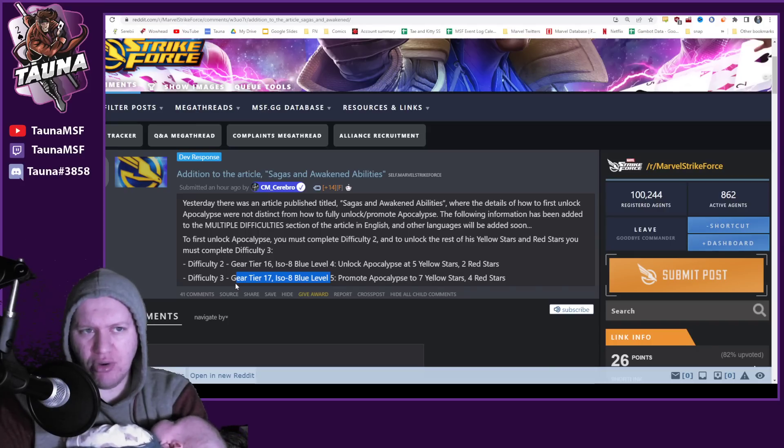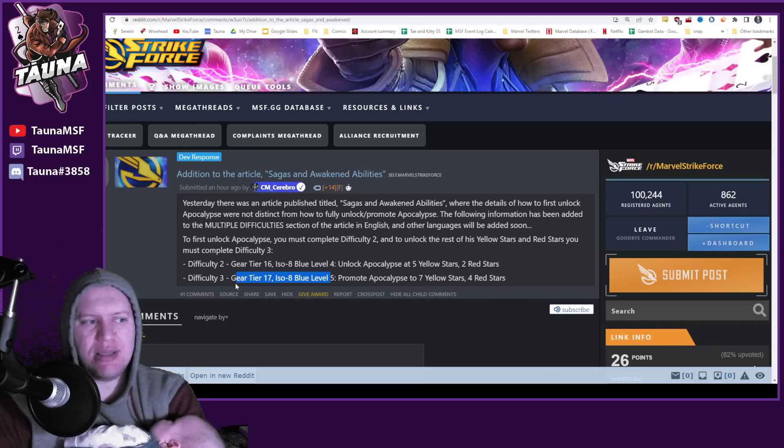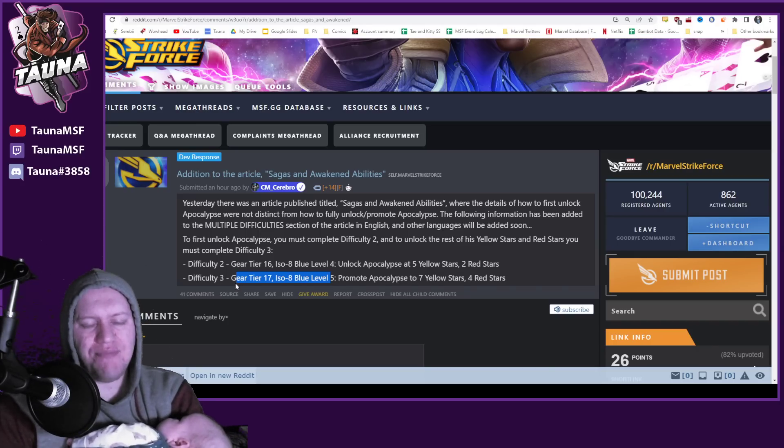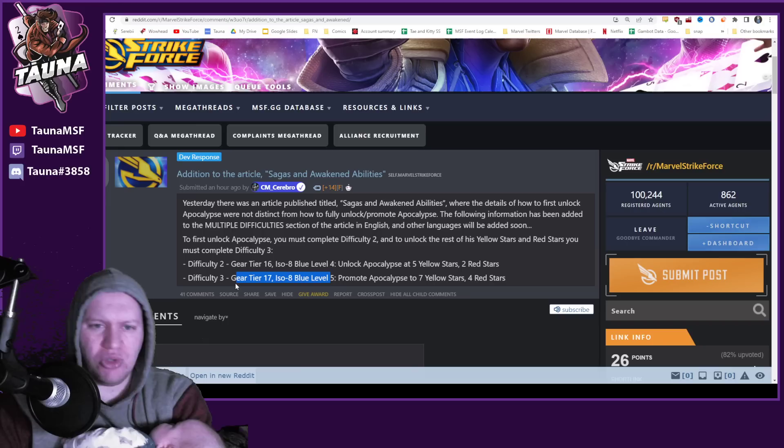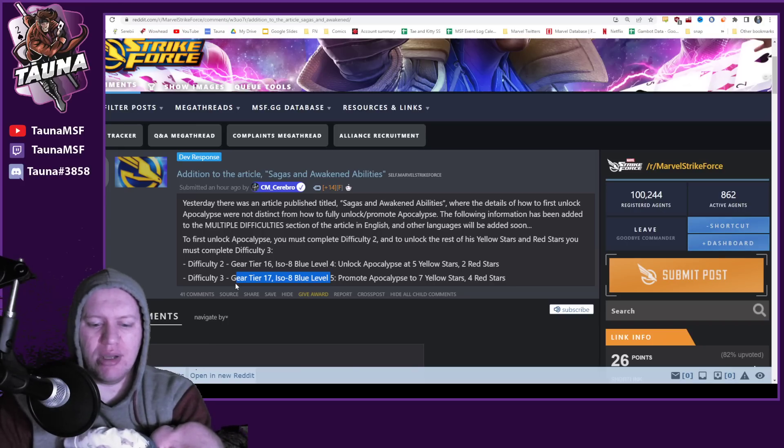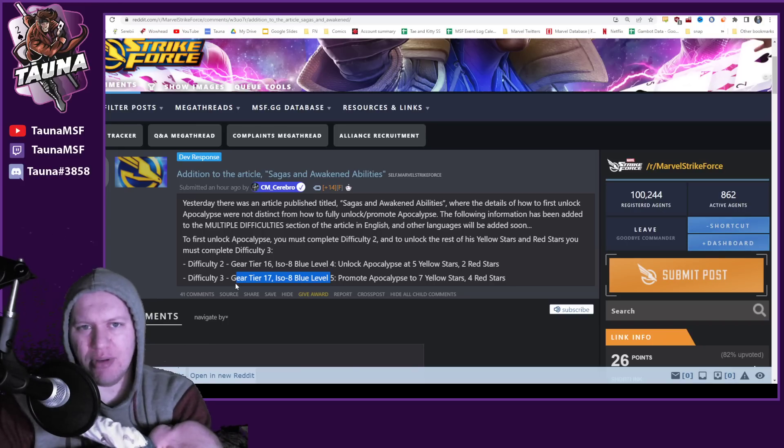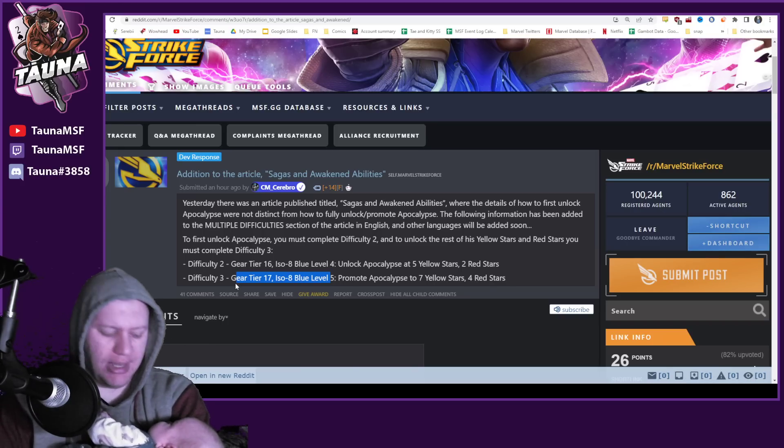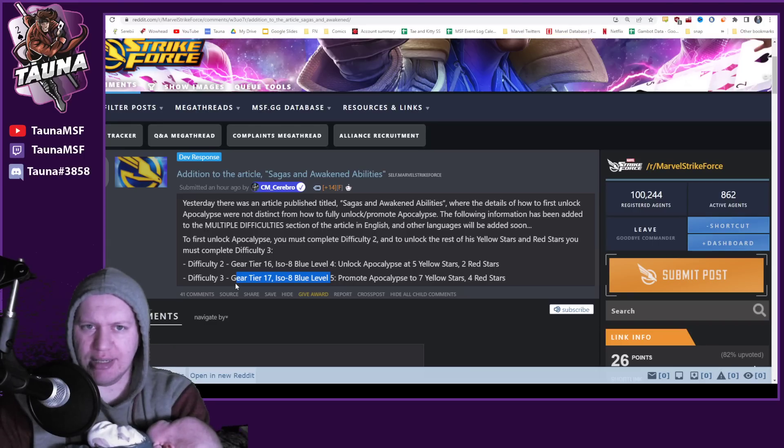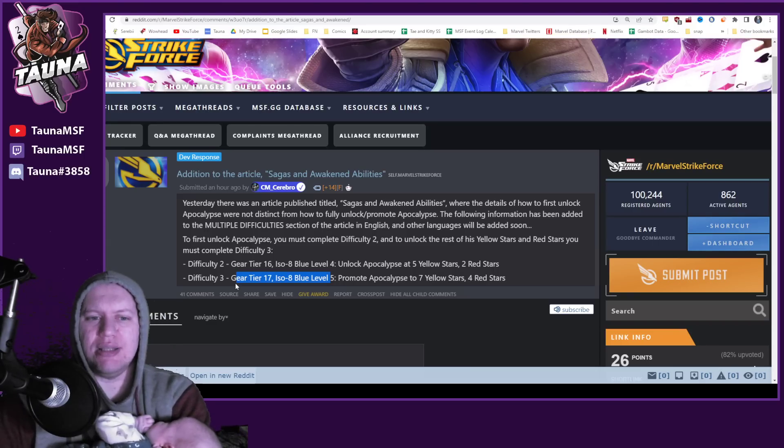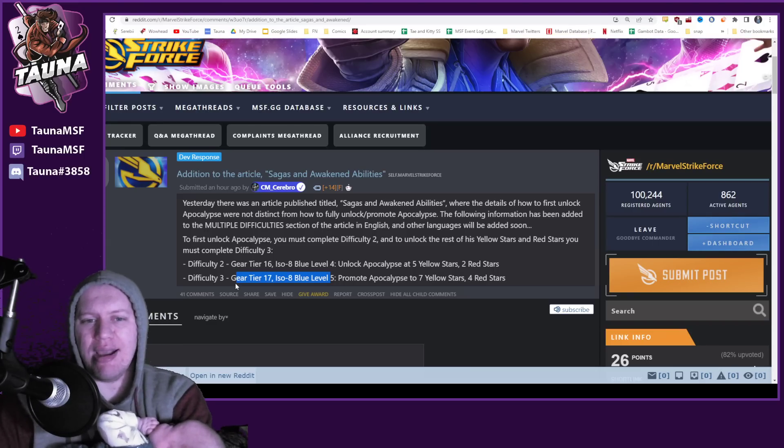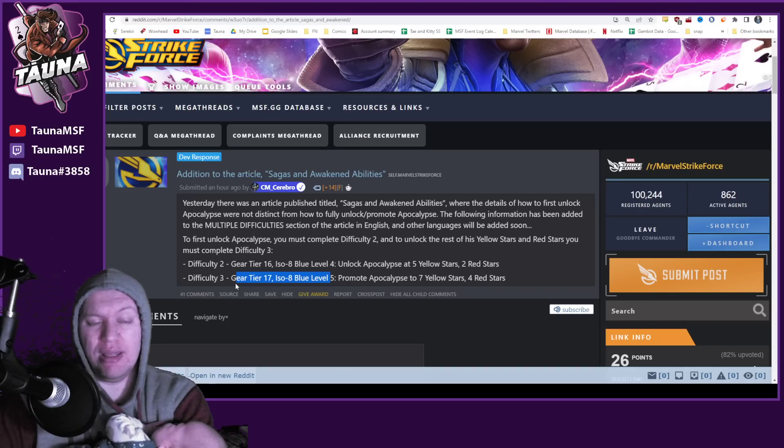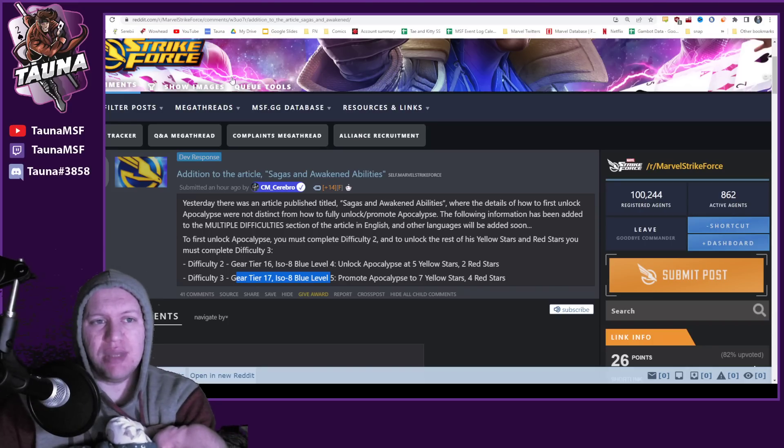Obviously, for newer players, just think about this like Dark Dimension. Newer players, you're not going to be getting Dormammu very quickly. This is going to be very similar to a new kind of Dark Dimension style character, and I'm hoping that they continue on this because, honestly, this is amazing and I really like this idea.